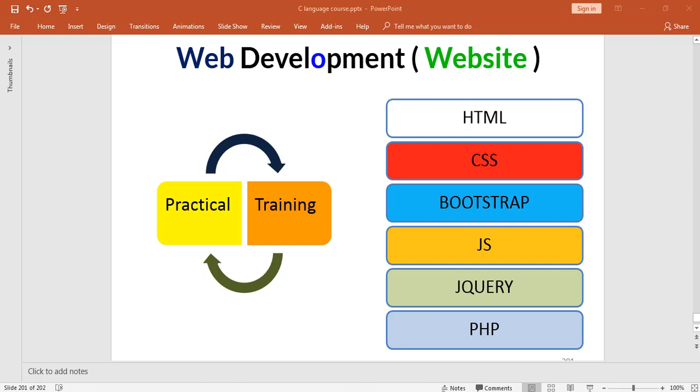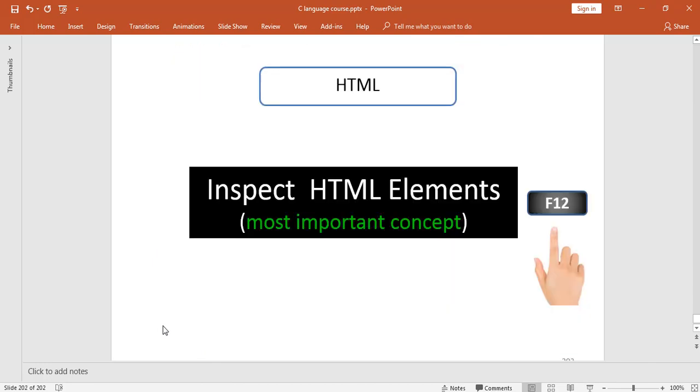So our today's topic is inspect HTML elements. I will say it's one of the most important concepts that most people don't know. Those who are beginners, I am talking about beginners. Because those who are at the top level or those who are in the industry, they are mostly using this.